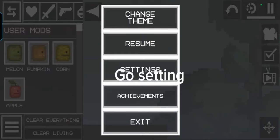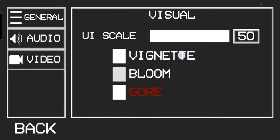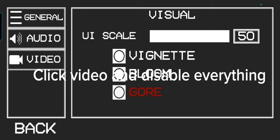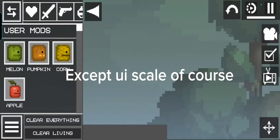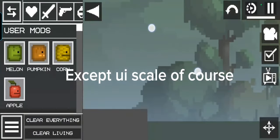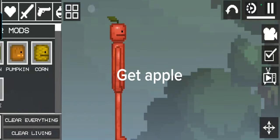Go to settings, click video and disable everything except UI scale. Of course, get apple.